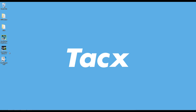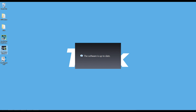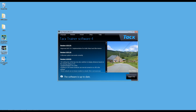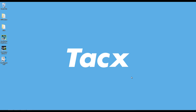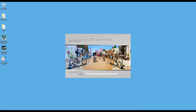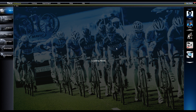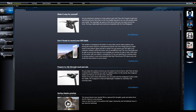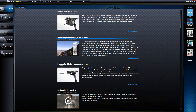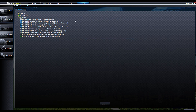Now start the software. We still need to activate the license. Go to Help, then Show License Info. Select a video and select Register. Follow the instructions on the screen.